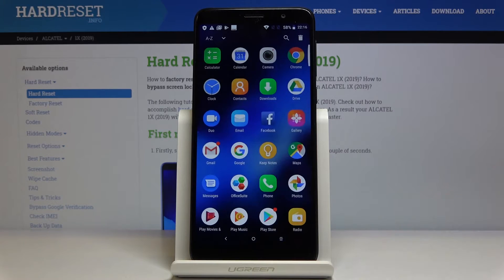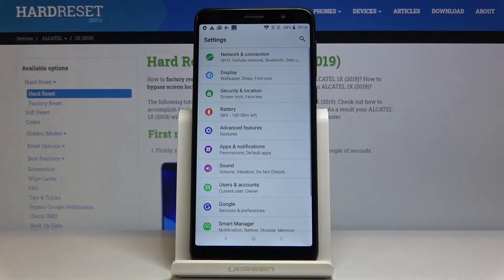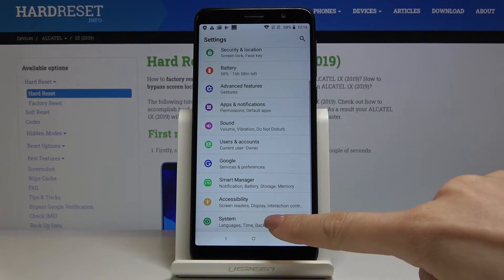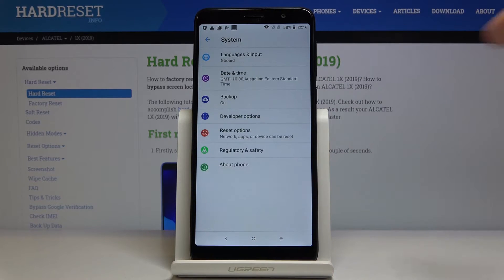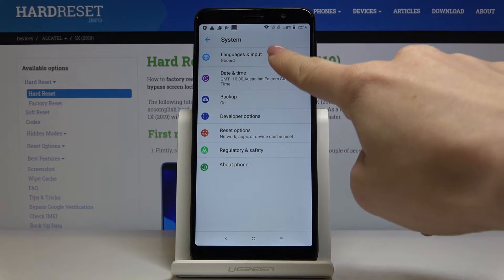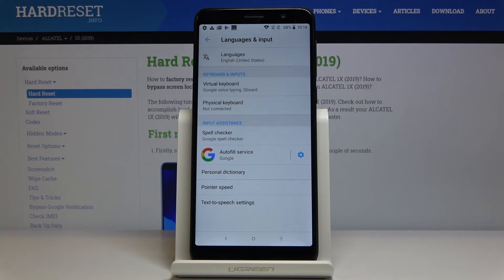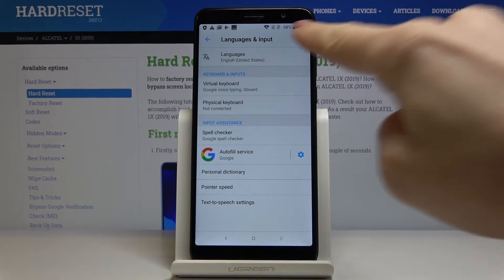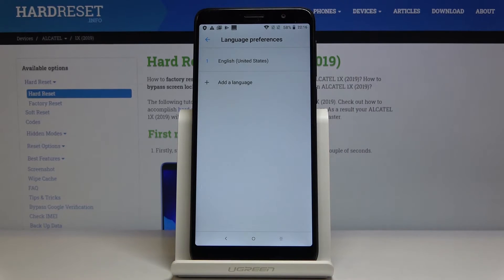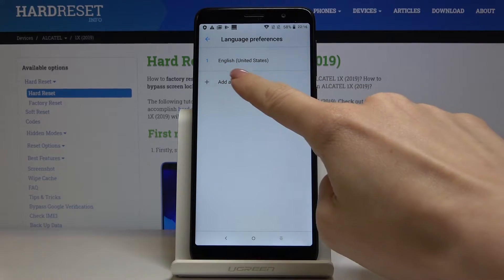First, you have to open the list of all apps, then find and select Settings. Here, locate and open System, click on Languages and Input, then go to Languages.